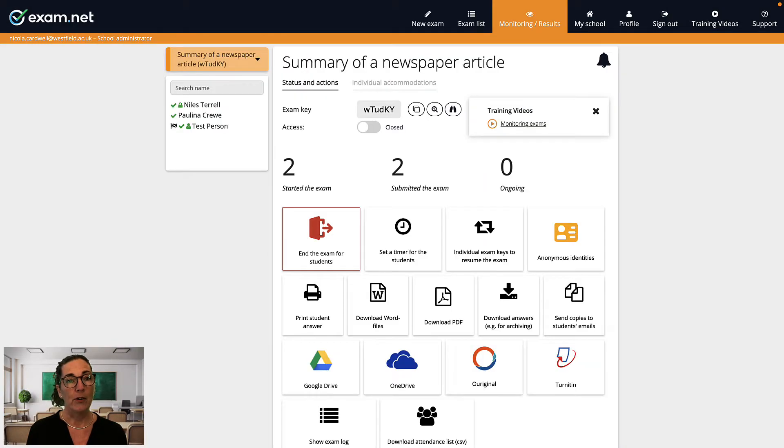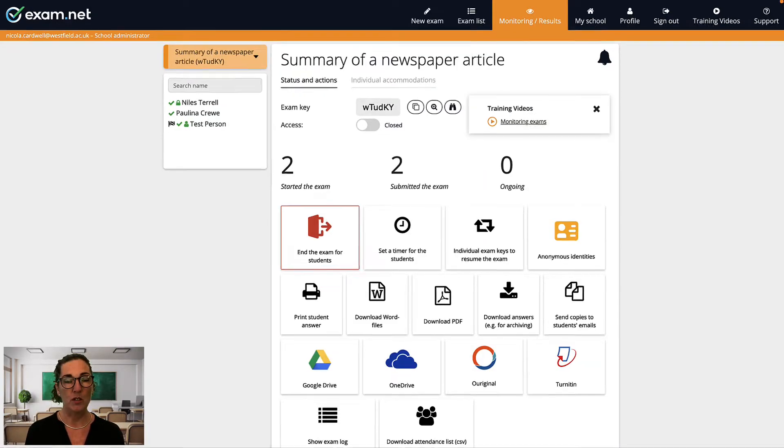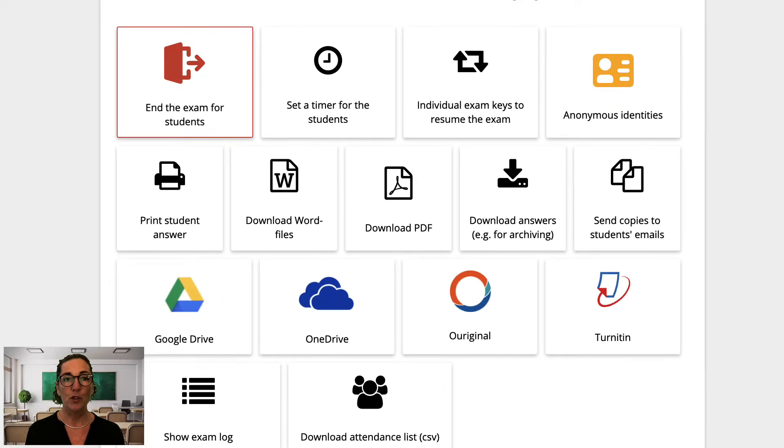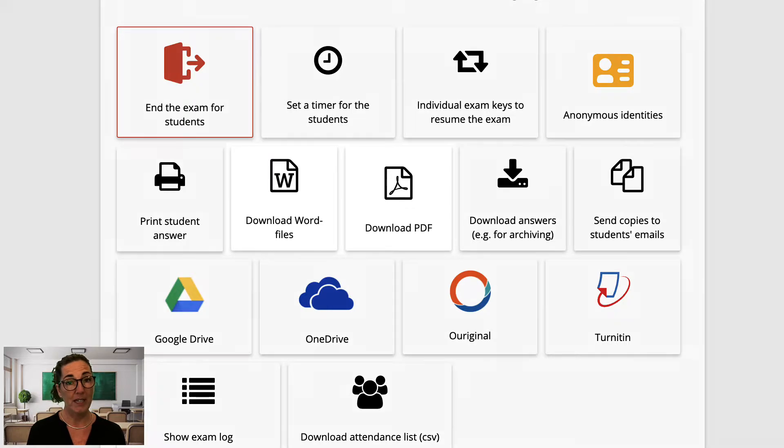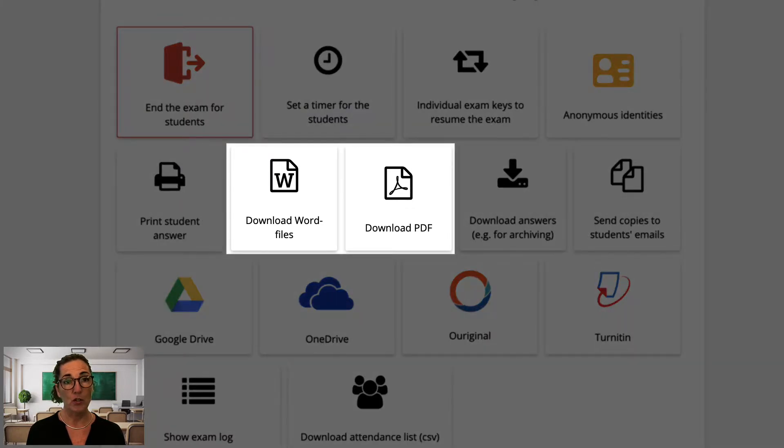Now if you want to keep the exams digital, you'll want to download the students' answers. We have a few different options for you to choose from. Firstly, if you want to download to the device you're working on right now, you can choose one of these two buttons.